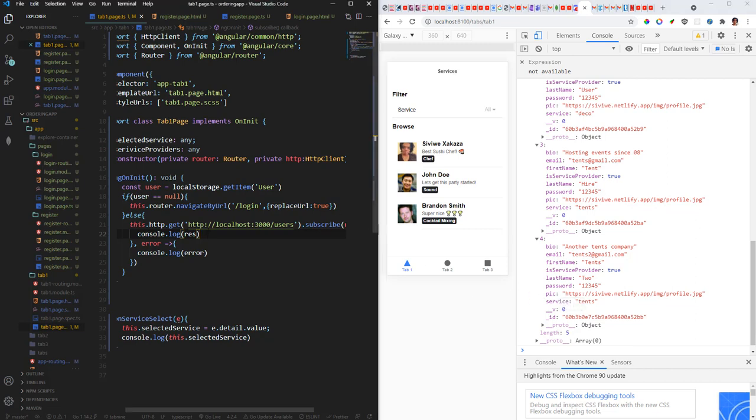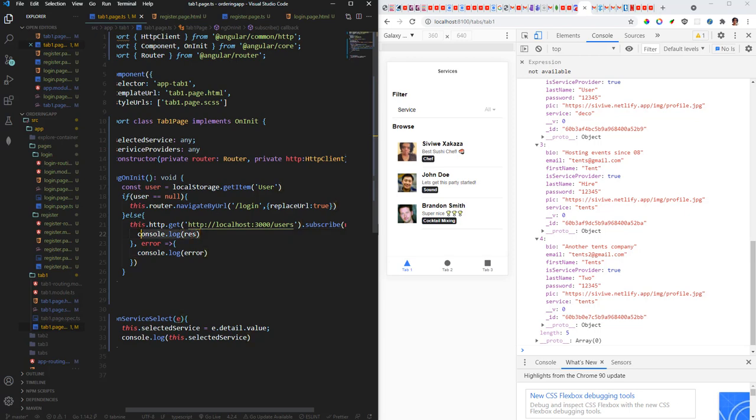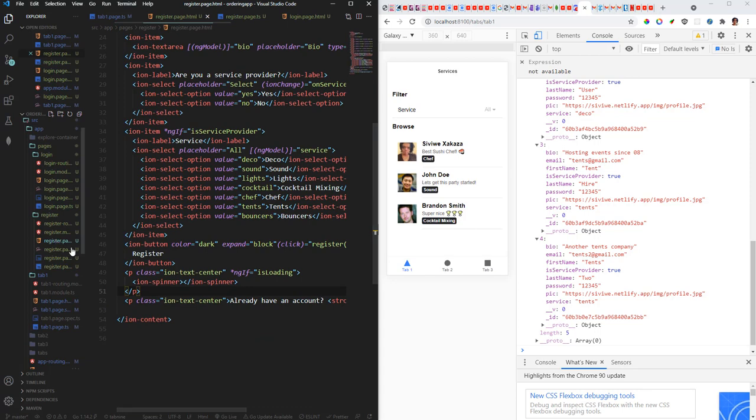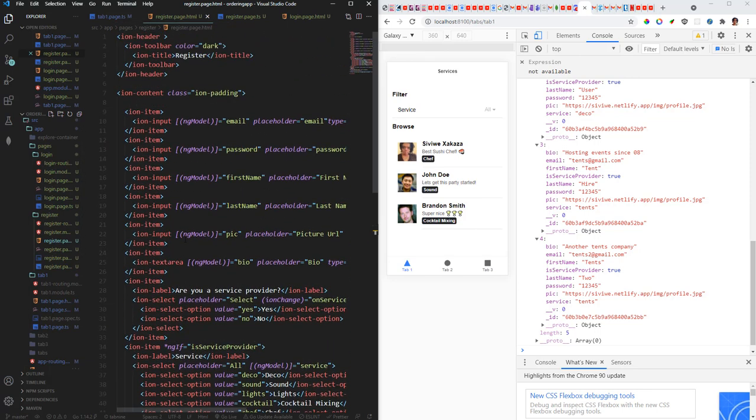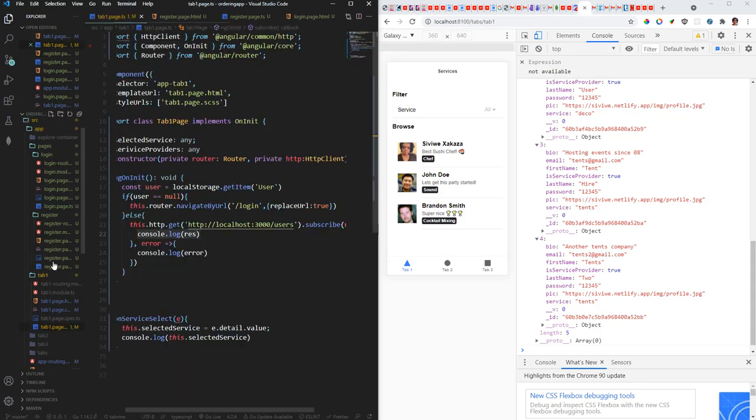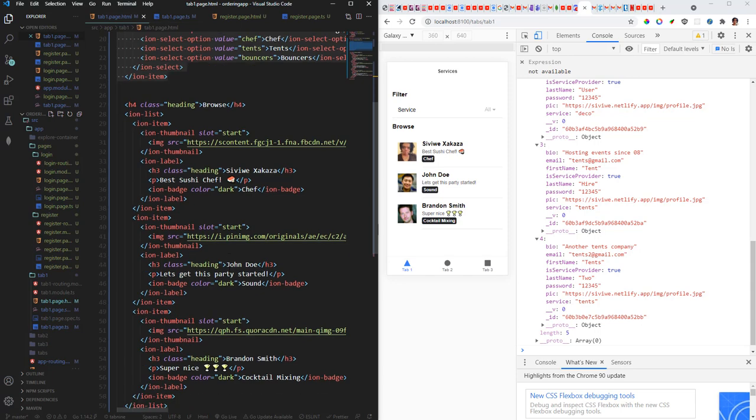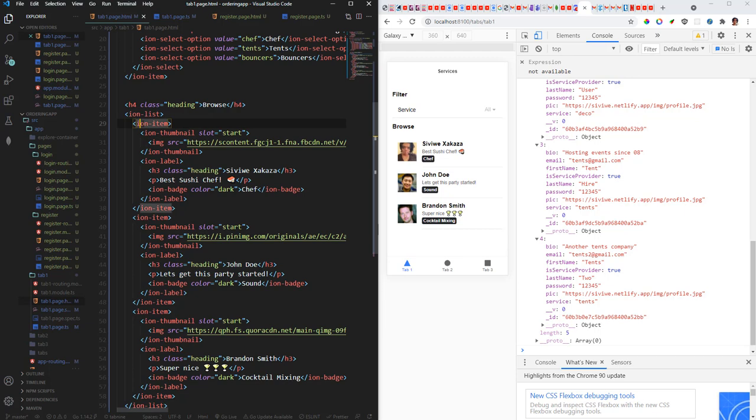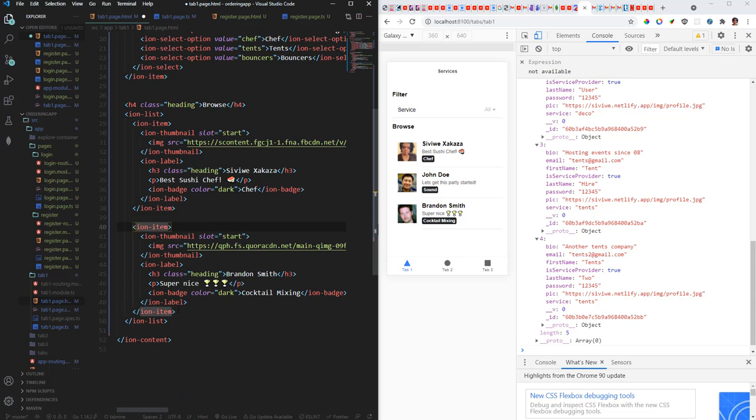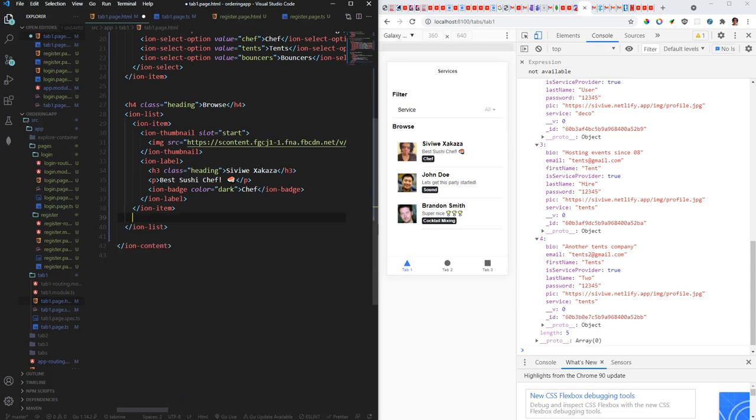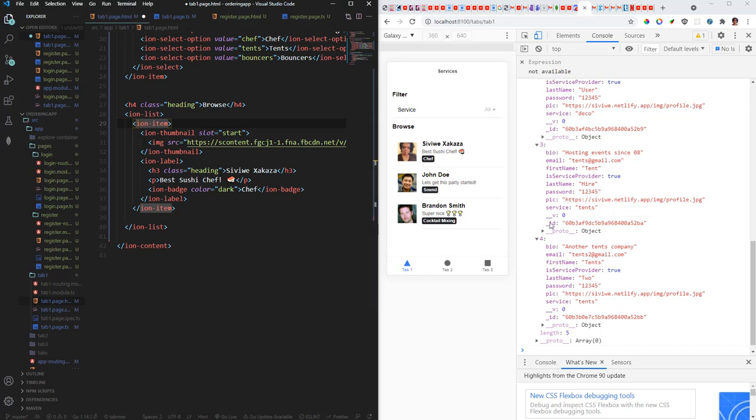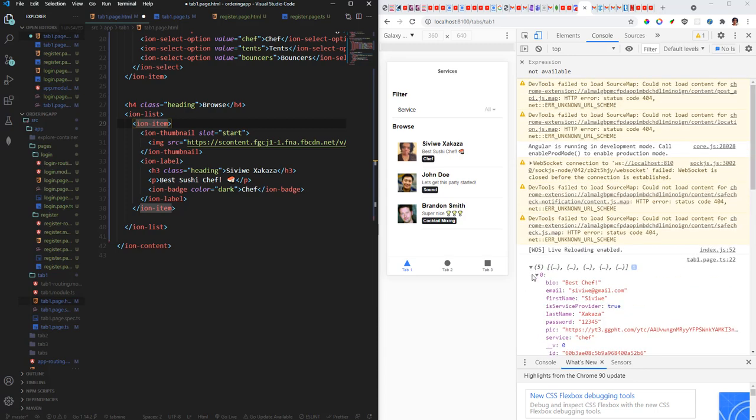Right, so we need to display these users here now. So to do that we're gonna come back to the HTML file. And then instead of... not this HTML, this one. I'm gonna keep one ion item and then I'm gonna delete every ion item here. And I'm gonna loop through these users to create one ion item. So each ion item will represent one user. So here we've got five users, so that means we're gonna have five ion items.